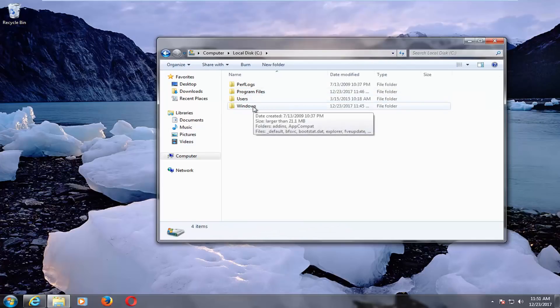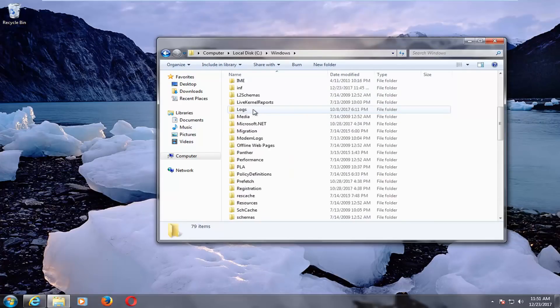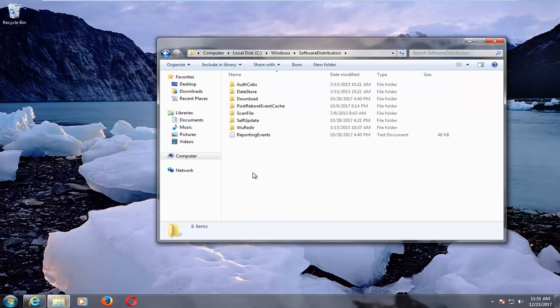Now you want to double click on Windows. You want to scroll down here until you get to software distribution. Double click on that.